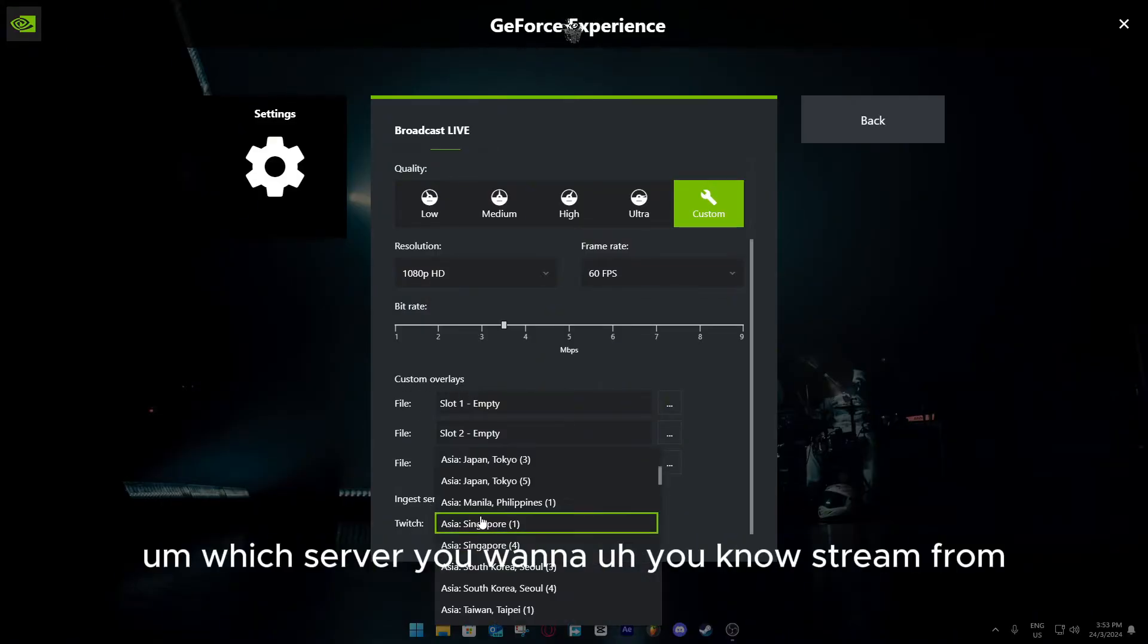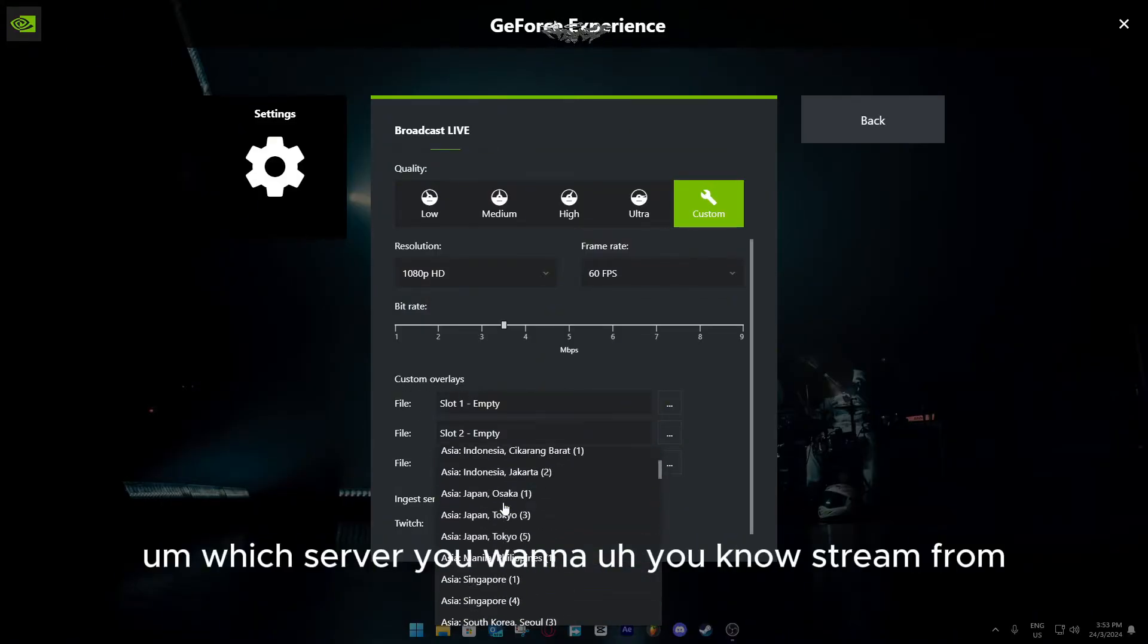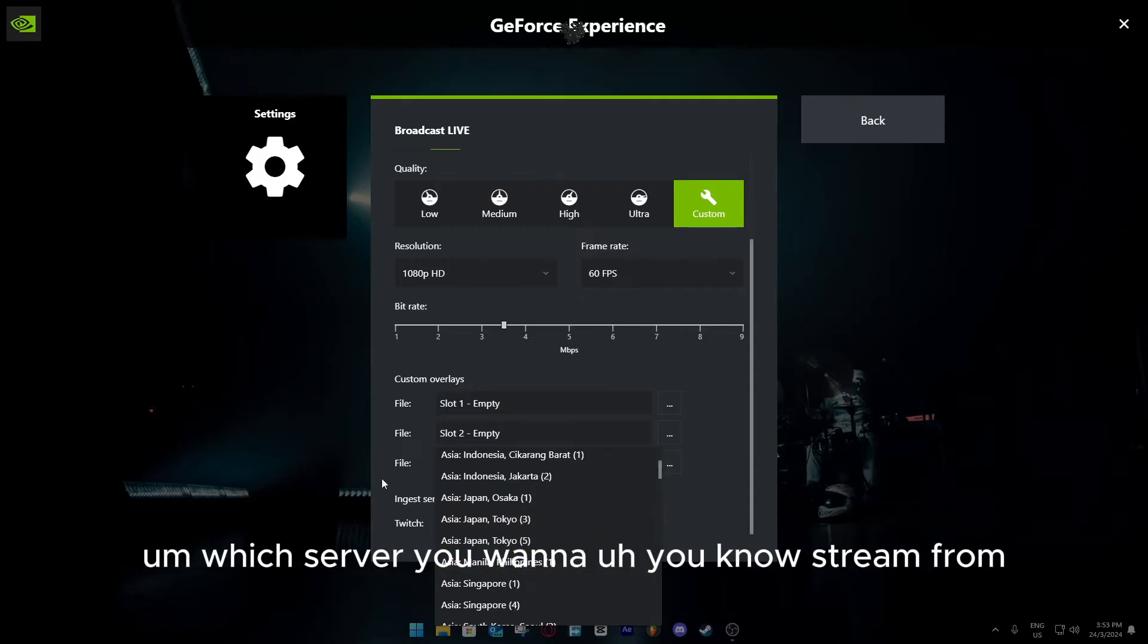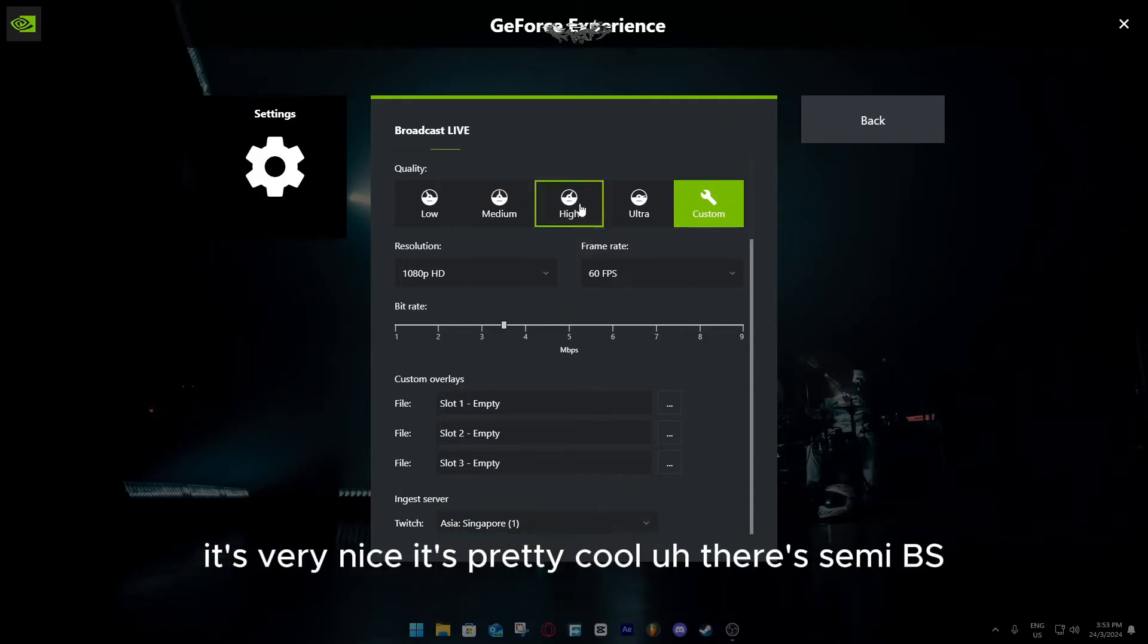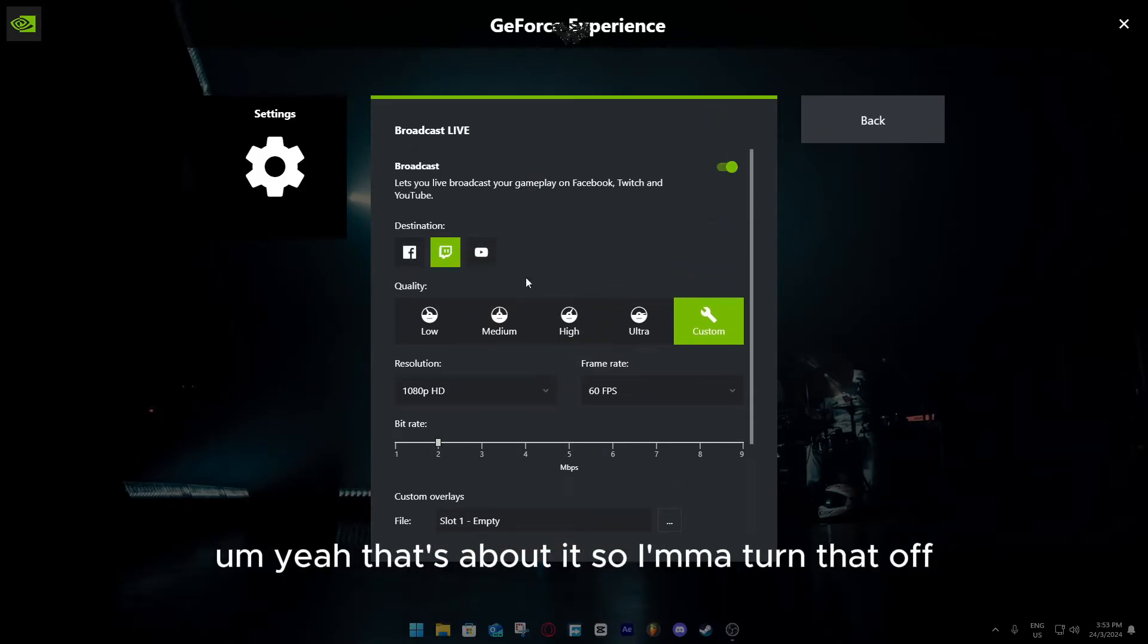Which server you want to stream from, it's very nice, it's pretty cool. There's MBS. Yeah, that's about it. I'm going to turn that off.